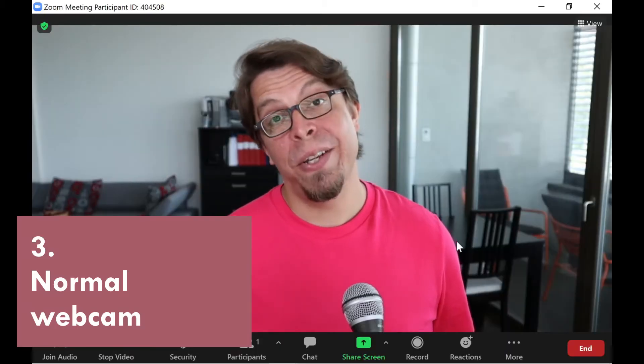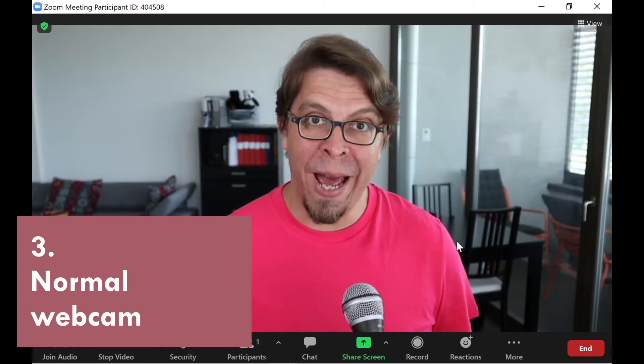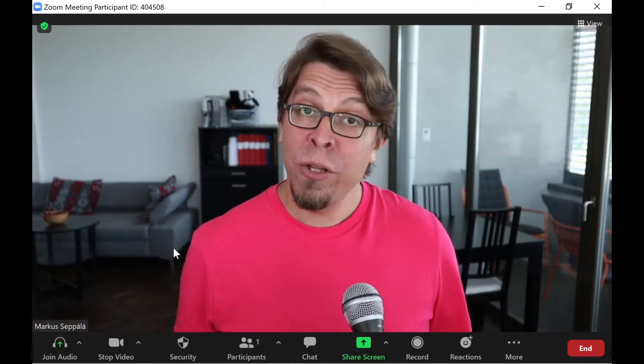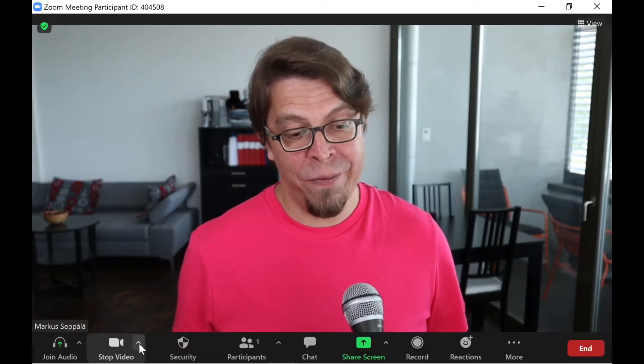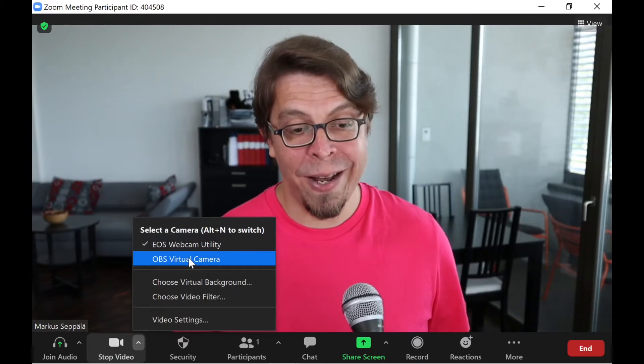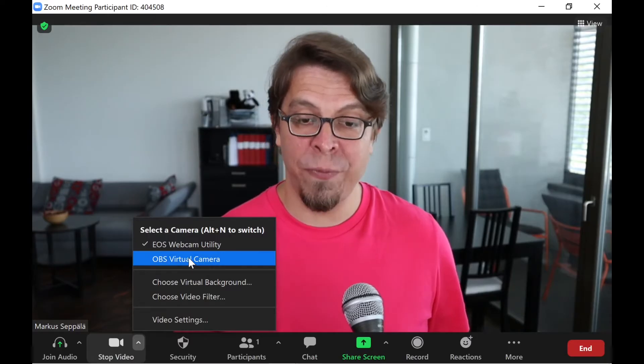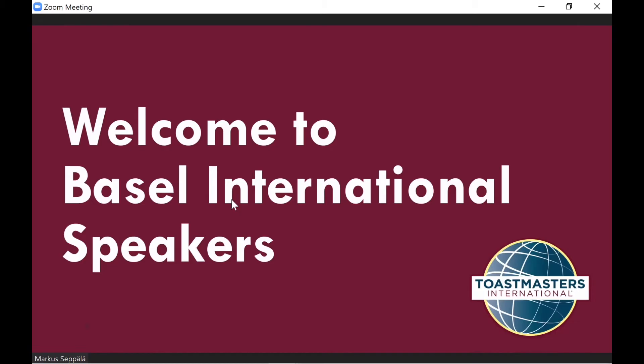all I'm seeing here inside of Zoom is my normal webcam. Here the problem is that I have selected the wrong camera inside of Zoom. So all I have to do is go into my video options here and then select the OBS virtual camera. And now the slides that I created inside of OBS are coming through nicely inside of Zoom.